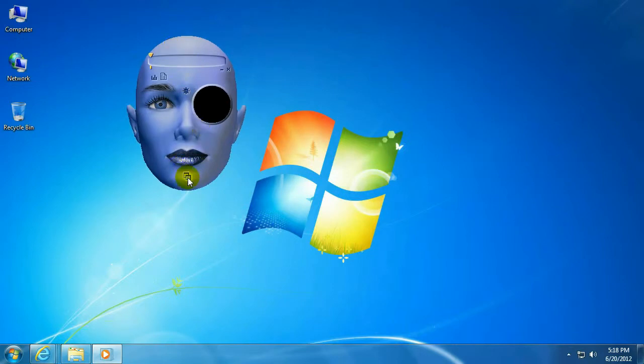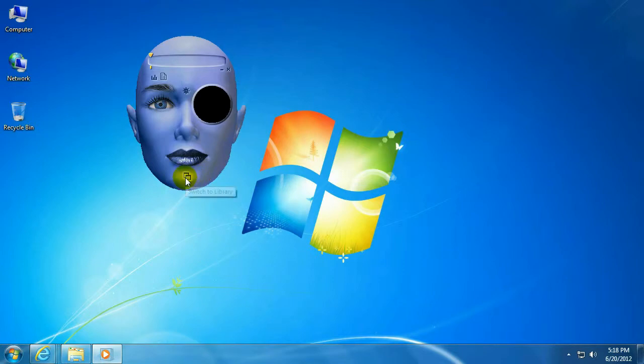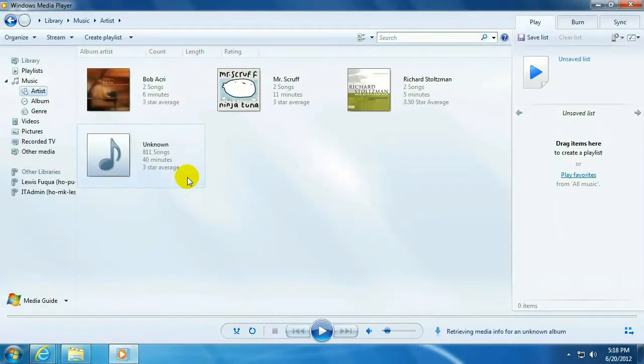Now if you want to change back, usually the button's going to be in a different place for all these skins because they're all different shapes, but switch to Library is the button you're looking for. That'll take you back to the default view.